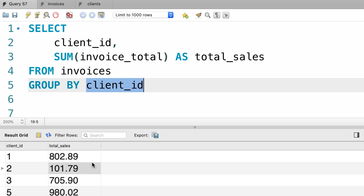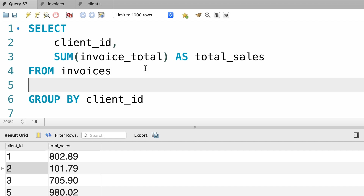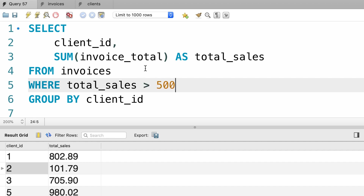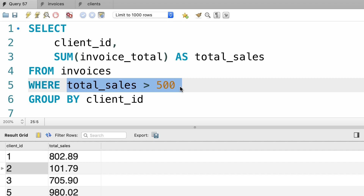What if you want to include only the clients that have a total sales of more than $500? So we don't want to include client number 2. We cannot use our WHERE clause in this situation — we cannot write WHERE total sales is greater than 500, because at this point we have not grouped our data. We group our data after, so on line 5 we don't know the total sales for each client. That is why we cannot use our WHERE clause to solve this problem.